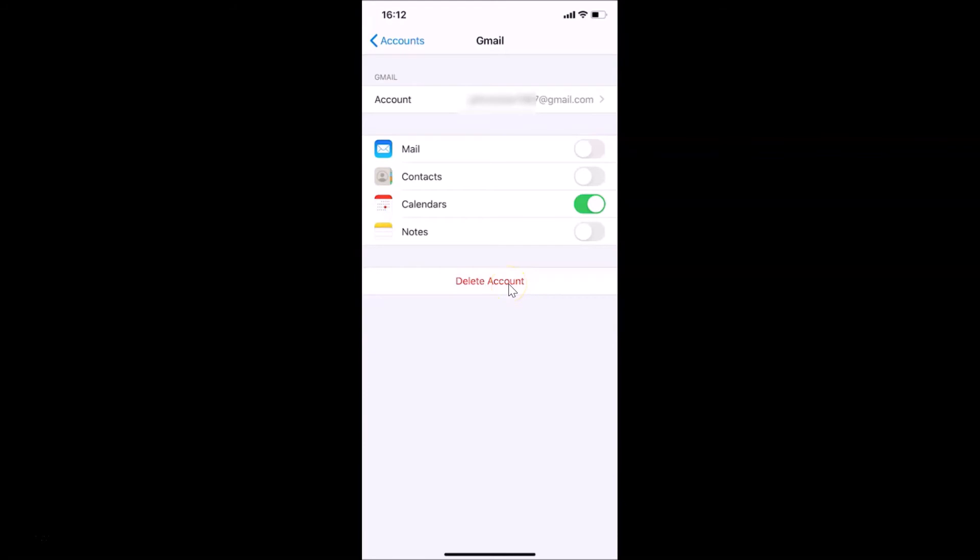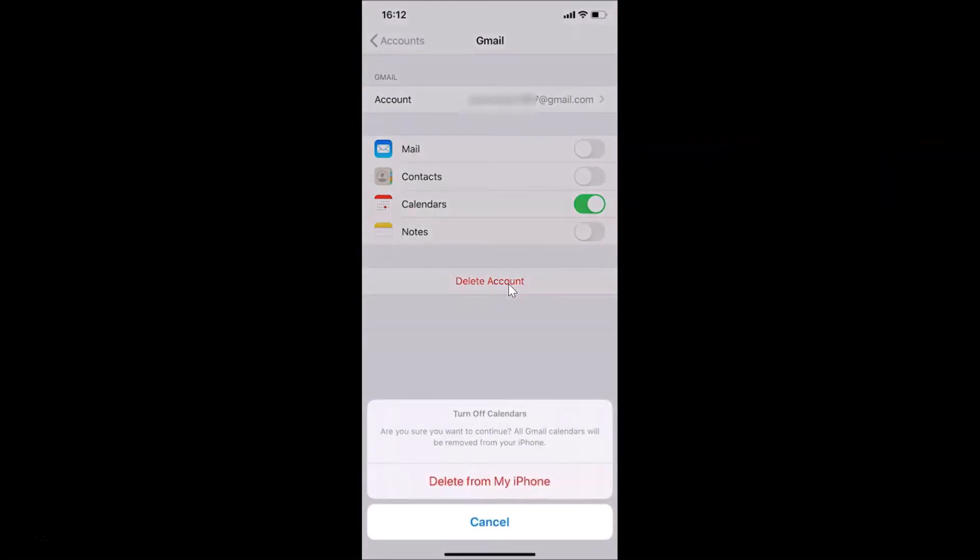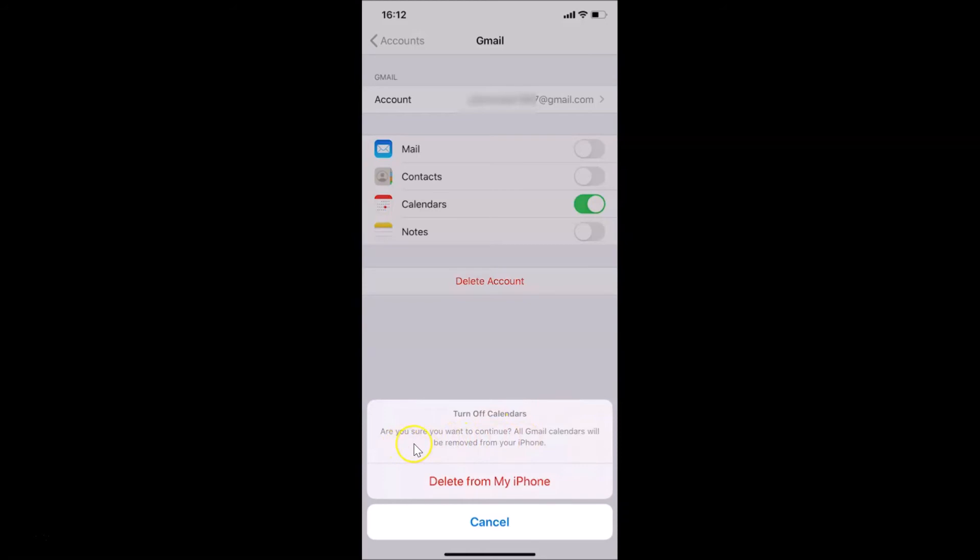Here I have a message at the bottom - Turn off Calendars. That's why I'm getting this message: Are you sure you want to continue? All Gmail calendars will be removed from your iPhone. Not an issue for me. Just tap on Delete from My iPhone.